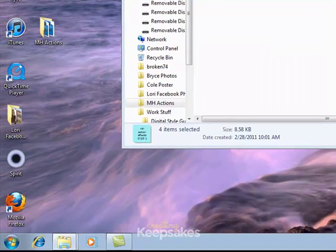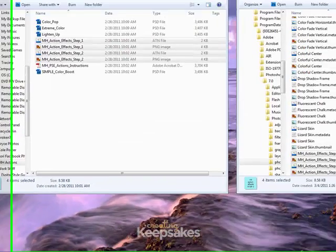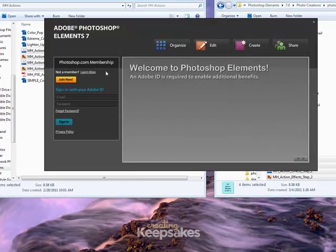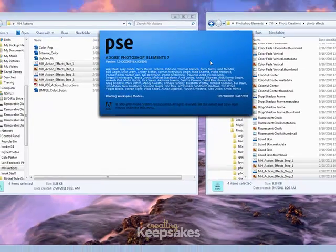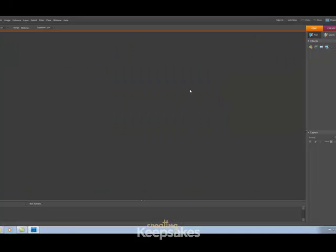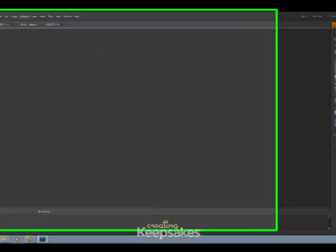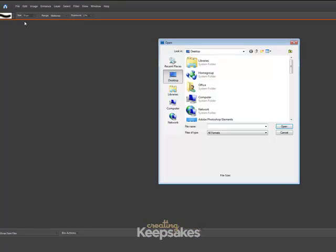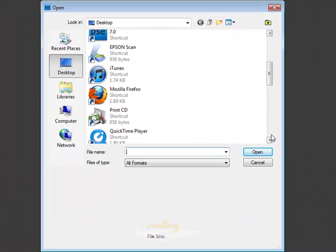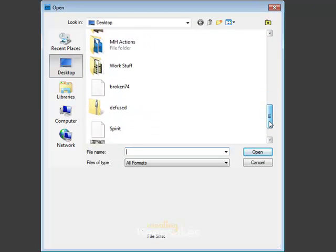But if you haven't opened Photoshop Elements, go ahead and open that now, and we'll show you how to run an action. I clicked on the Edit button, and now what I need to do is go and open an image I'd like to work with. So I click on File, Open, and I'll navigate to a photo that I'm looking to change.